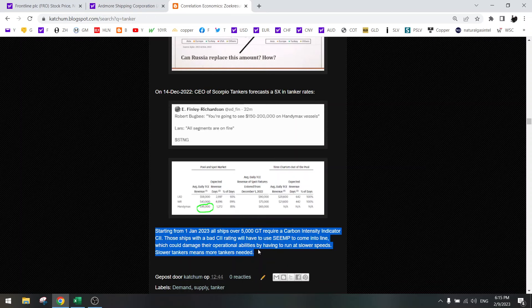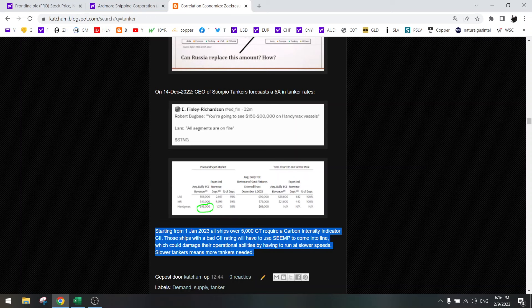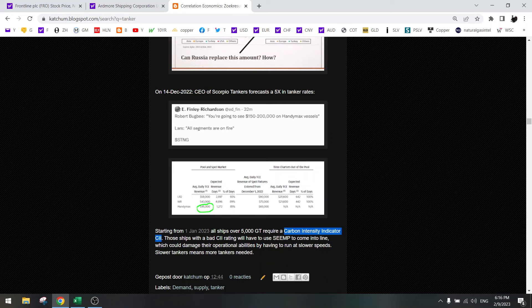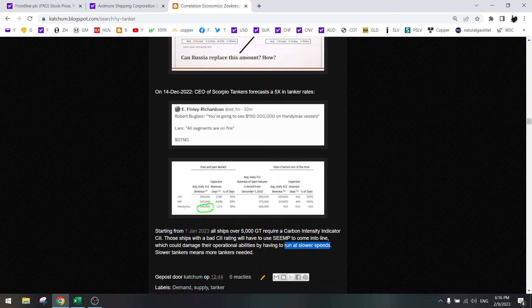Also very important, starting on the first of January these ships need to have a good carbon intensity indicator rating. They need to be eco and use less fuel. If they can't do that, then they need to run at slower speeds. What does this mean? They need to run at slower speeds which means that we need more tankers because tankers are too slow. How are you going to ship the oil? More tankers. This is all very bullish.